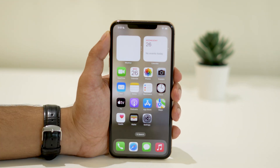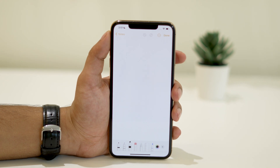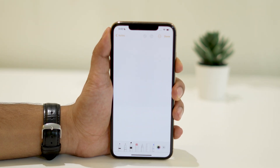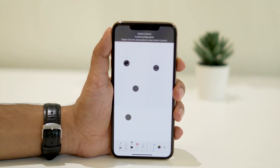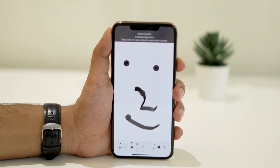Now open the application where you want the auto-clicker to work. For demonstration, I'll use the Notes app. Once you've triple-clicked and selected Switch Control, you should see little button tabs on the screen. These tabs represent the actions that the auto-clicker will perform. Just tap on the screen and you'll notice the auto-clicker in action. Each tap will trigger multiple clicks, making it much easier to perform repetitive tasks.